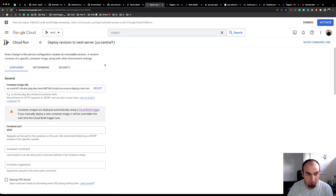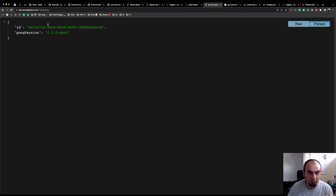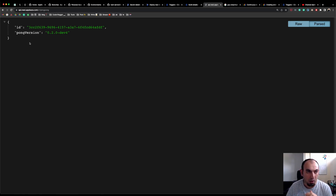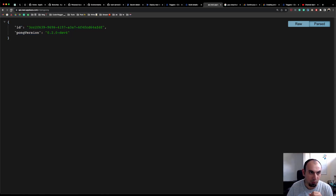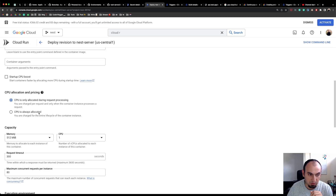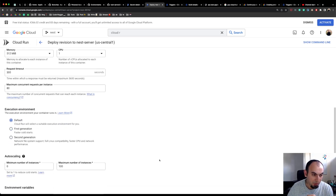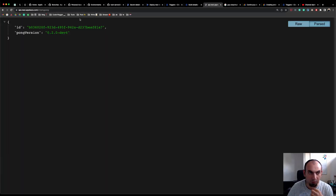Both deployments and service configuration are important. My service configuration uses very basic default values — for CPU, I say I don't need an always-allocated instance. The consequence is that when you run a request after some idle time, GCP will first bootstrap a new instance and then execute your request, which takes a bit longer. If the instance is already running, it's quite instant. You can configure this in the service configuration to always have an allocated CPU and instance.